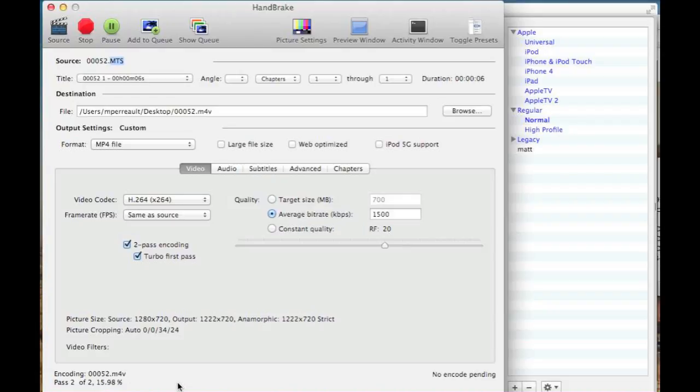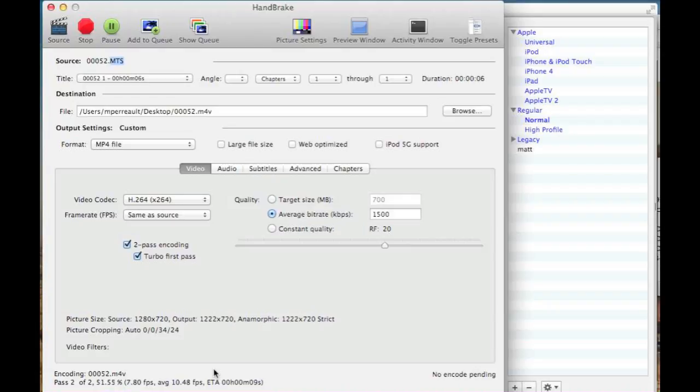So it does the first pass, then it does the second pass, and then you're done, and on your desktop you'll have a file. So I'll show you that in just a second here. It's almost done.